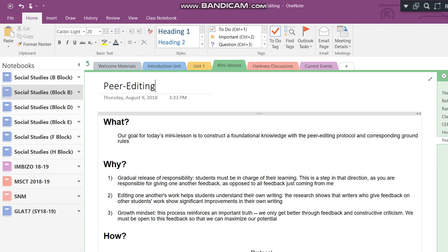And why are we taking class time today to peer edit one another's work? Well, there are three reasons. First, the gradual release of responsibility. Students must be in charge of their learning. You must own your learning. And this peer editing is a step in that direction, as you are responsible for giving one another feedback, as opposed to all the feedback just coming from me. Two, editing one another's work helps students understand their own writing. The research shows that writers who give feedback on other students' work show significant improvements in their own writing. Third, the growth mindset. This process reinforces a very important truth. We only get better through feedback and constructive criticism. We must be open to this feedback so that we can maximize and unleash our potential.